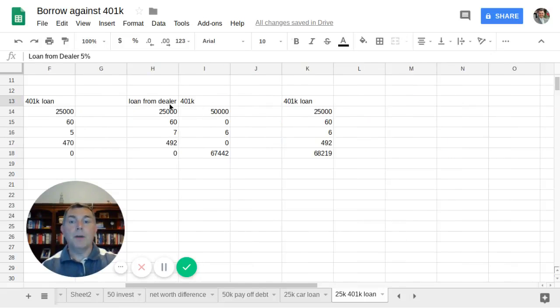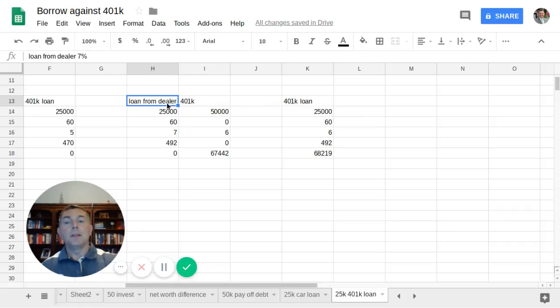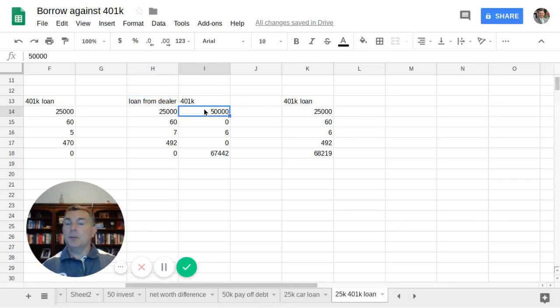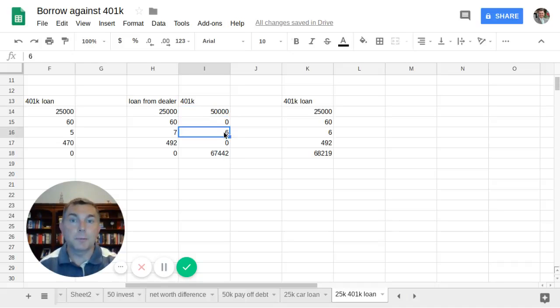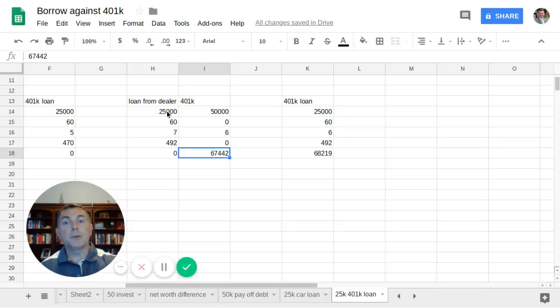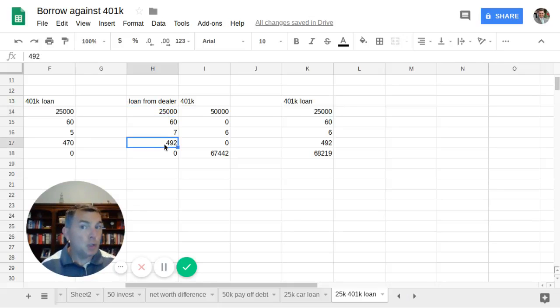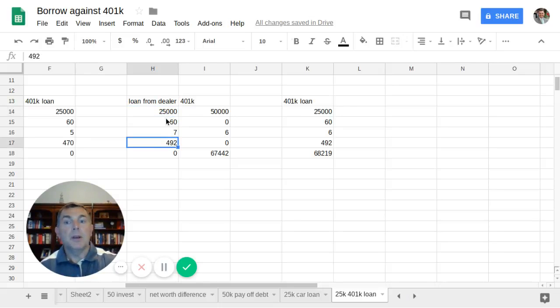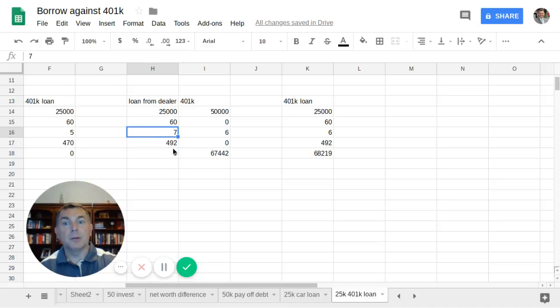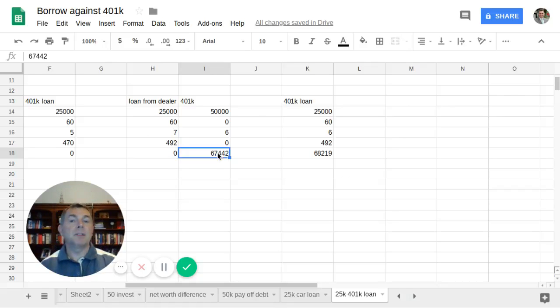So what if I have a loan from the dealer of 7%? Let's take a look at this now. This is where it gets interesting. So I'm leaving $50,000 in my 401k. It's growing at 6% a year. And in this case, it's going to be worth $67,442. But because my interest rate for my dealer is 7%, the payment is now $492. 60 payments, $492 a month at 7% interest. It means I have nothing left over in that loan. But here I only have $67,442 after five years in my 401k.